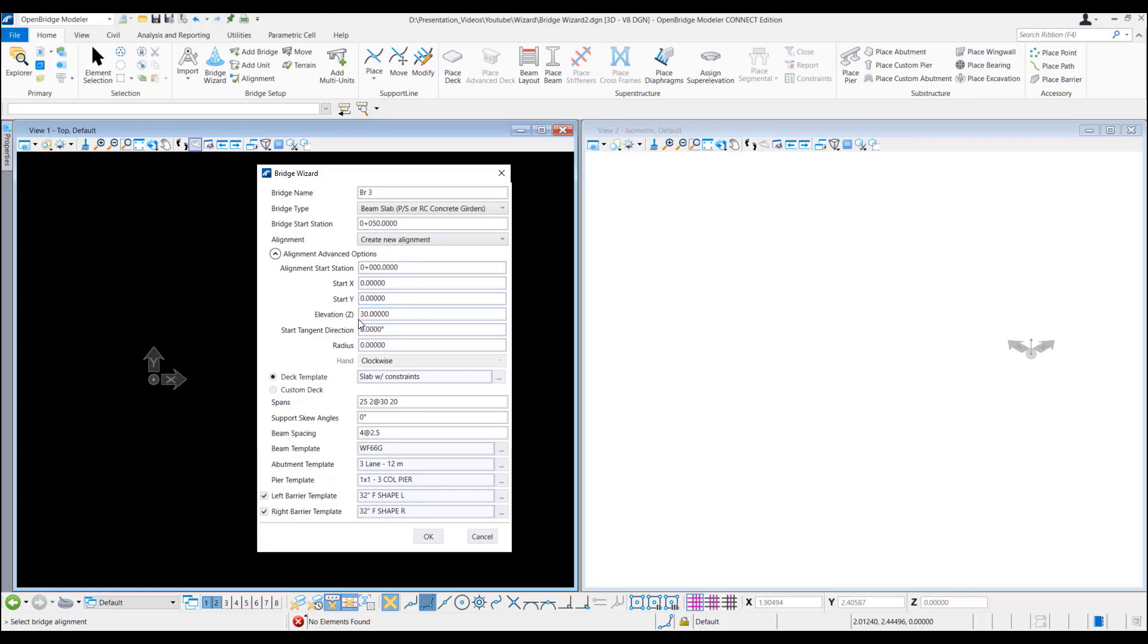So we can put the elevation and the start locations coordinates. We also can provide tangent direction and radius.